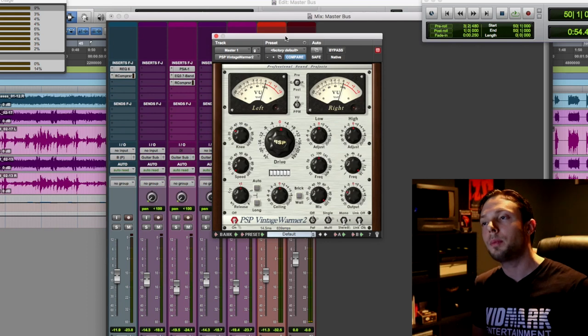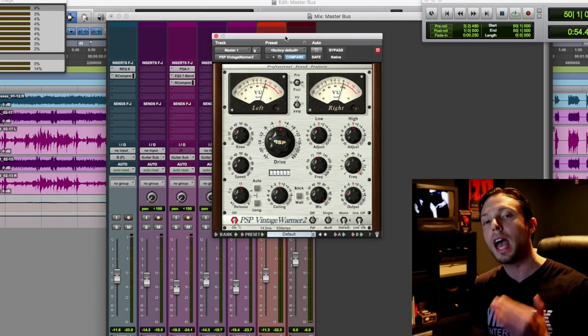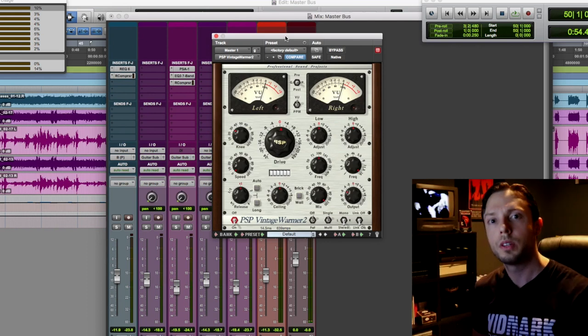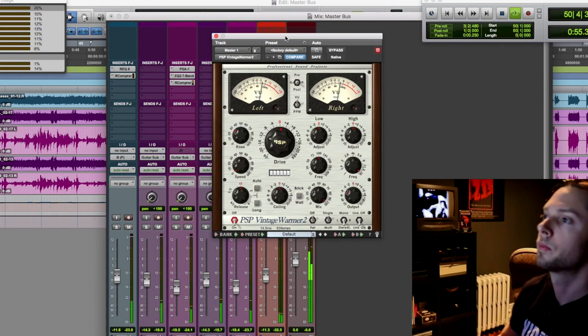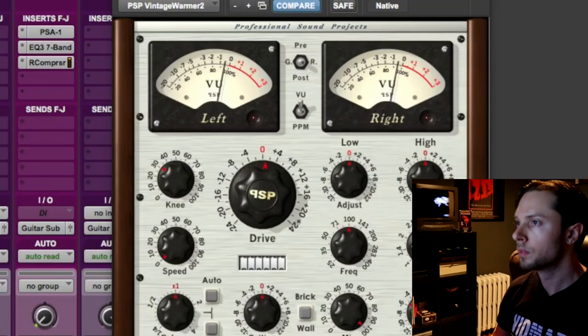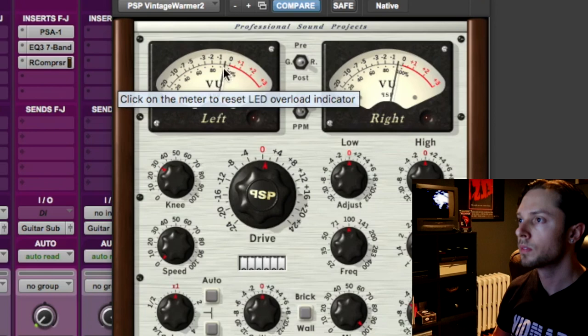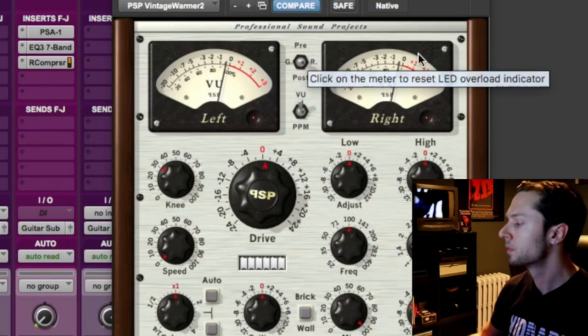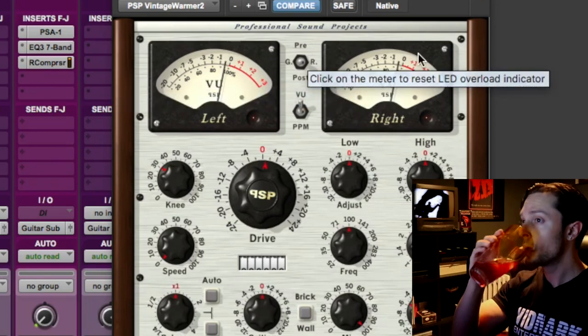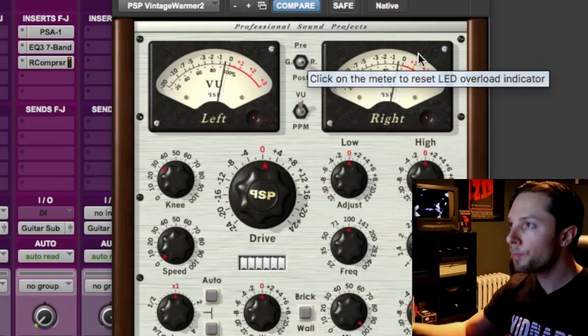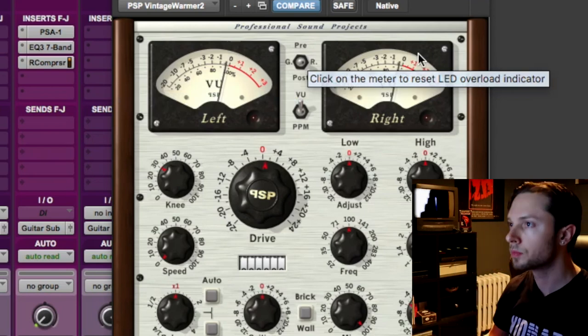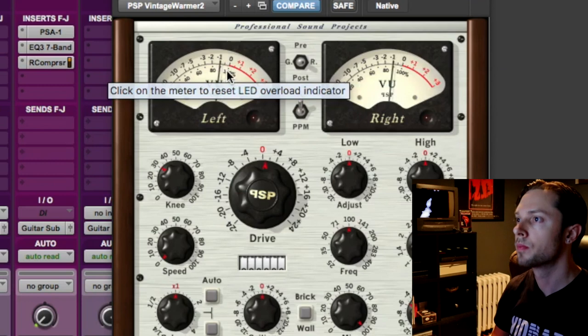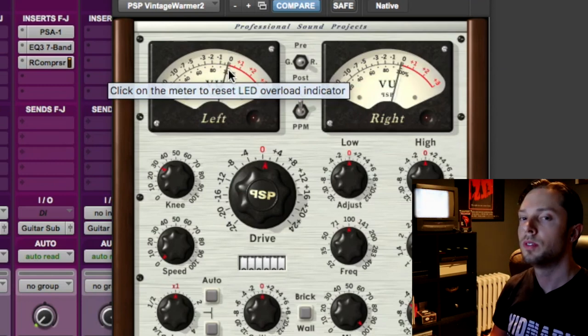So I'm going to play the sample back and let's see how much gain reduction is happening within this process. Let's check it out.